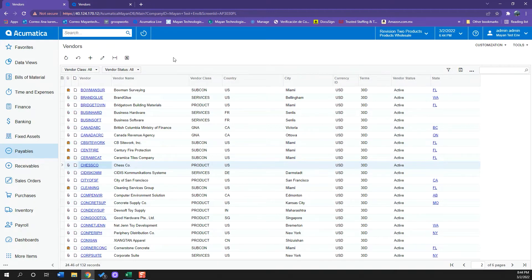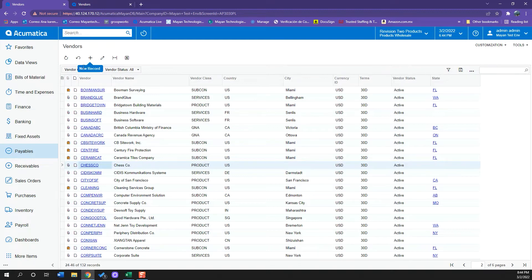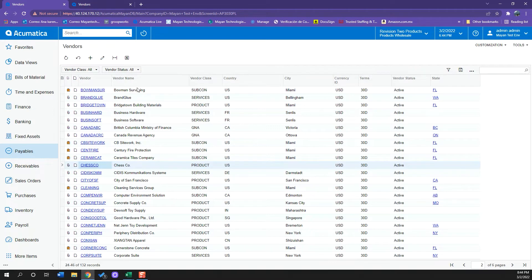We can do several things on this window. One of them is we can add a new record. We can play around with the columns we are seeing here, and this will be relevant if we want to download this file to Excel.